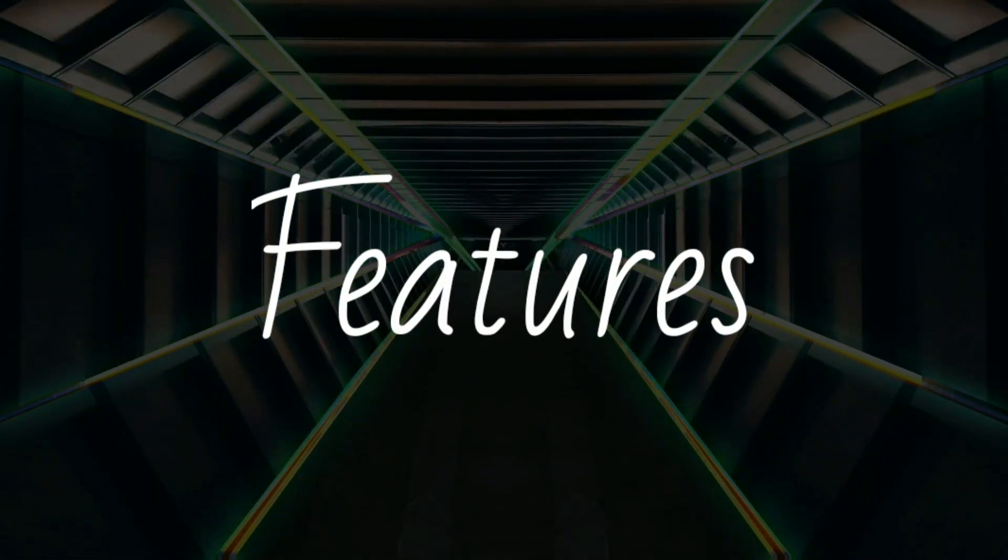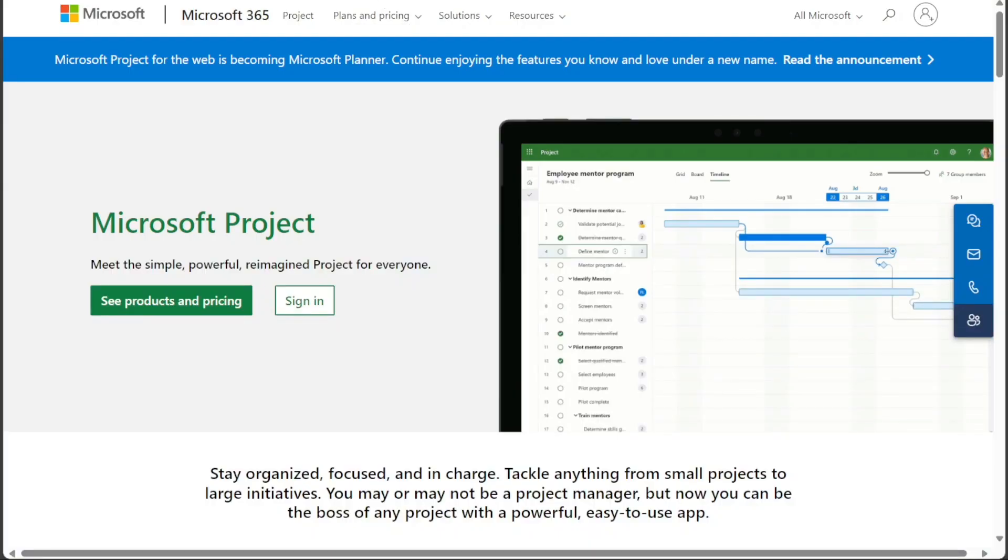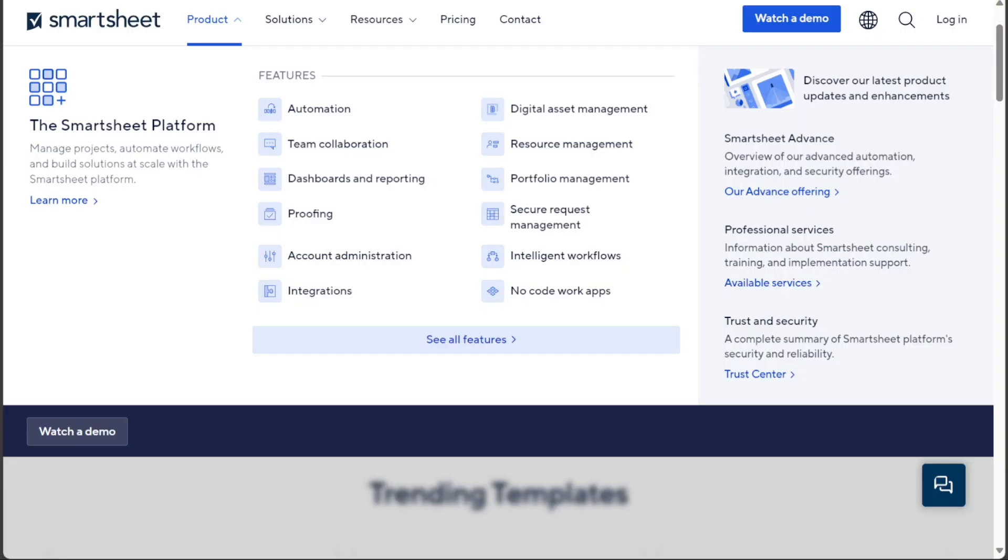Both Smartsheet and Microsoft Project offer a wide range of features, but they have different strengths and weaknesses. Smartsheet is more focused on providing a flexible and customizable platform that can be adapted to a wide range of workflows.